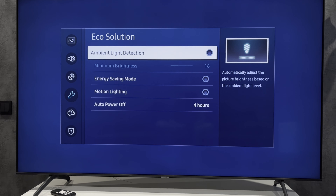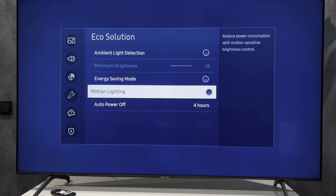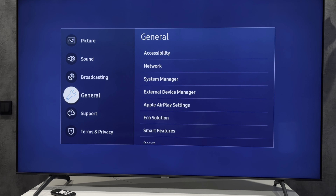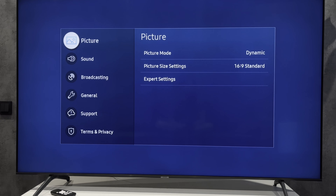Turn off Light Detection, turn off Energy Saving Mode, and turn off Motion Lighting. That's it! Now you know how to turn off auto brightness on your Samsung TV. Thanks for watching.